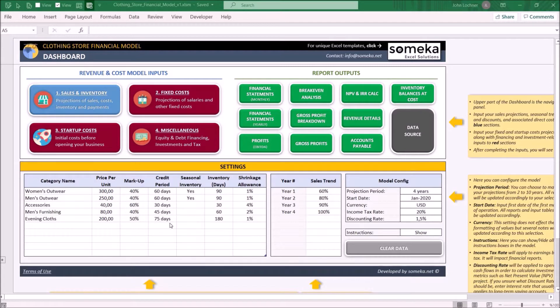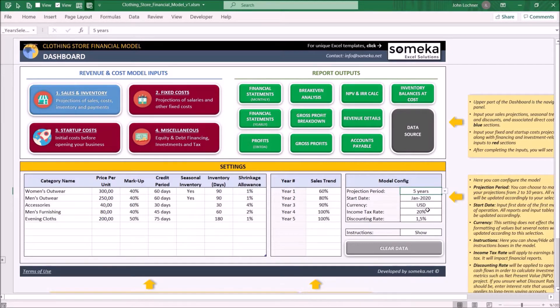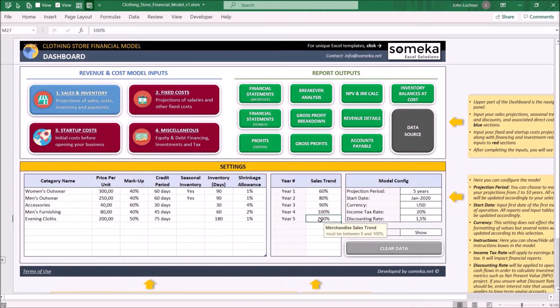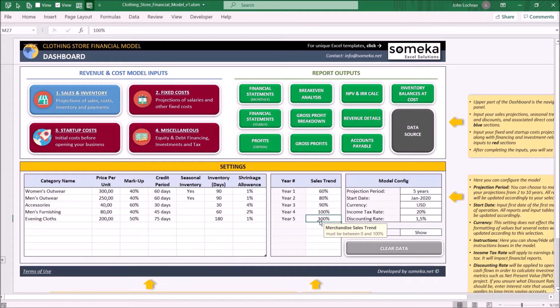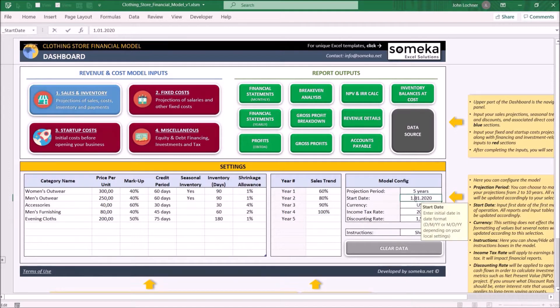Let's start with the dashboard and model configuration. Choose your projection period that you would like to do your analysis from the drop-down menu. Once you choose your projection period, the years and trends will be automatically set according to your choice. Determine your sales trends for each year. If you don't have any sales trend presumptions, you can delete this and the template will set the sales trend as 100%. Determine your start date by inputting your date in day, month, and year format.